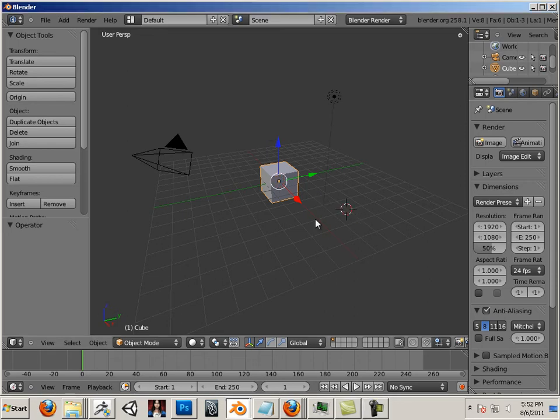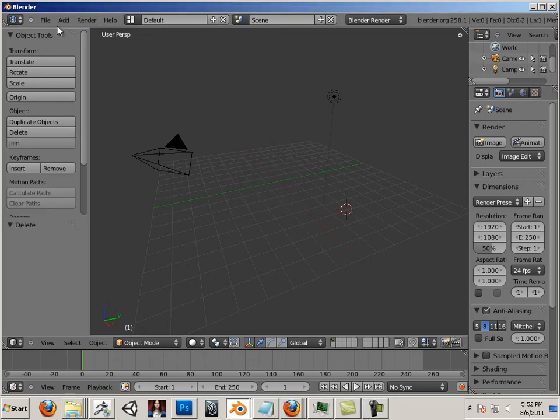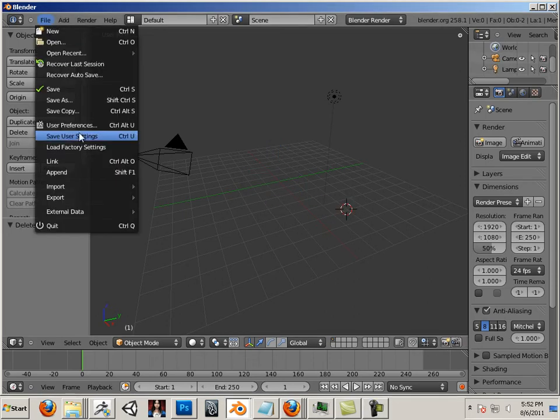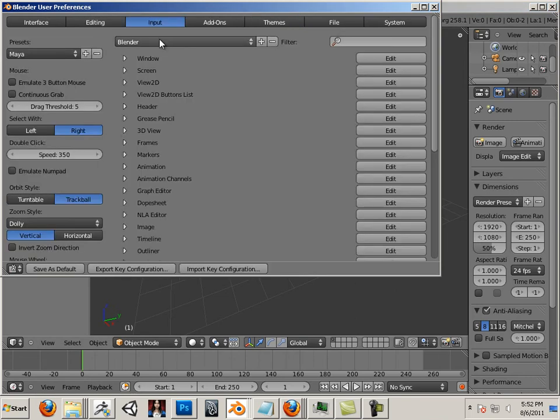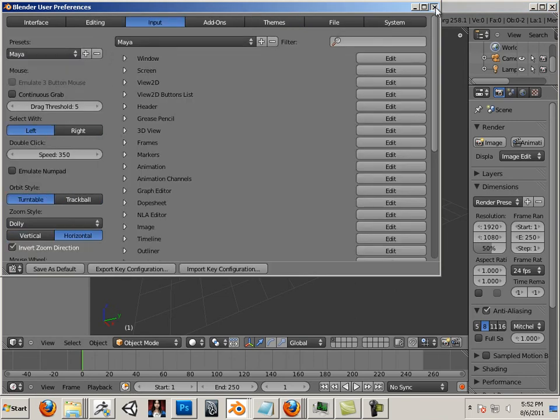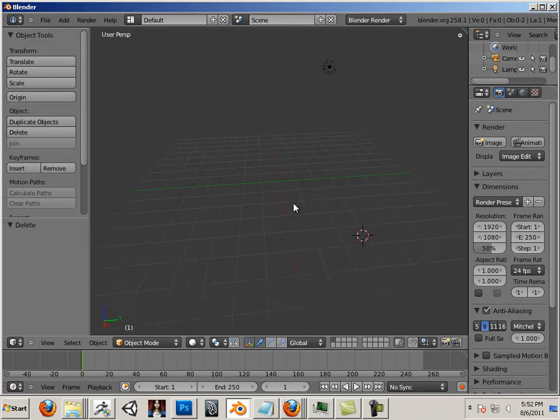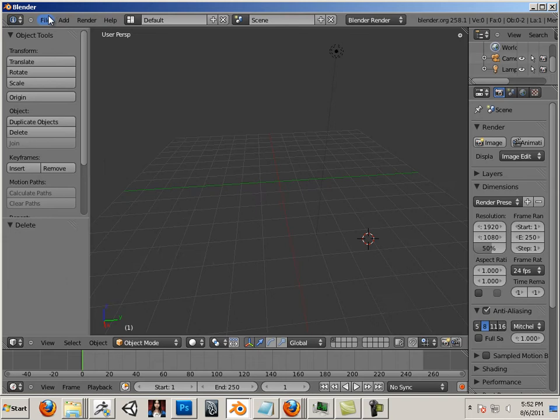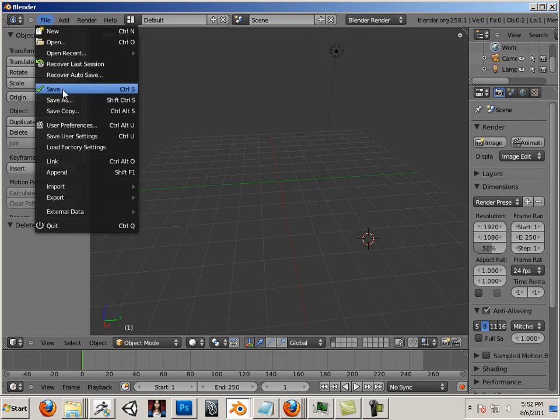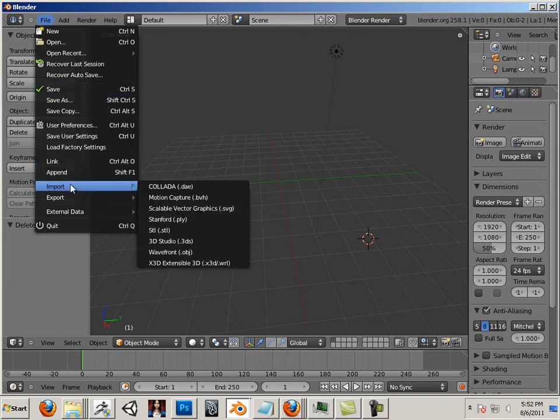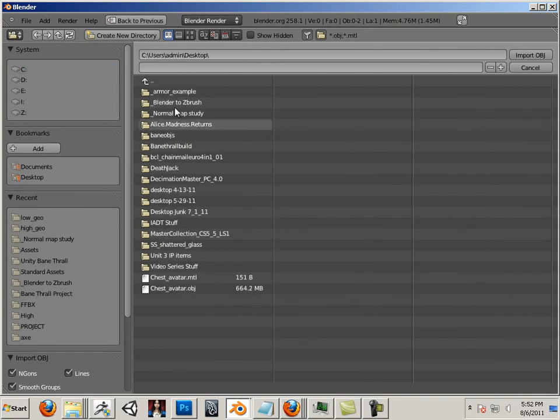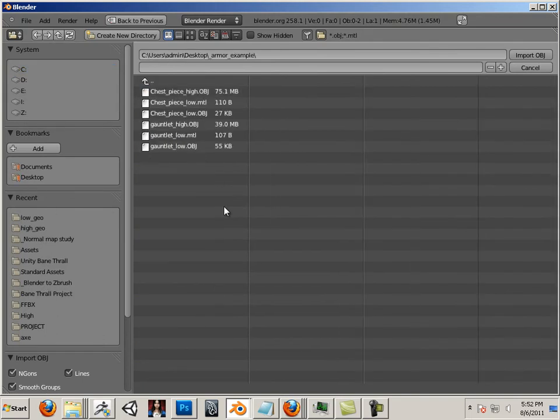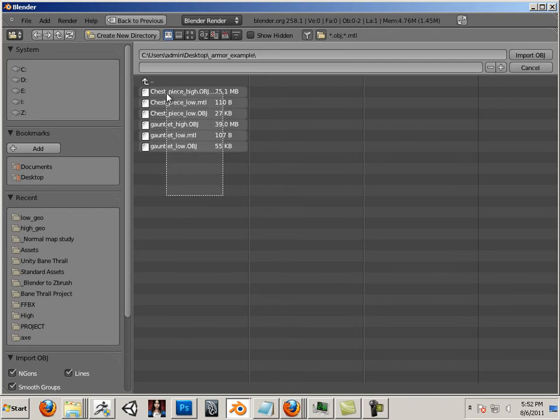Alright, so here we go. We're in Blender and I'm just going to set my preferences so I have the same navigation. I'm going to go import some stuff, so importing Wavefront object, and I'm going to go out here to my desktop armor example. Here's all the pieces I can import. Can I import them all at once?